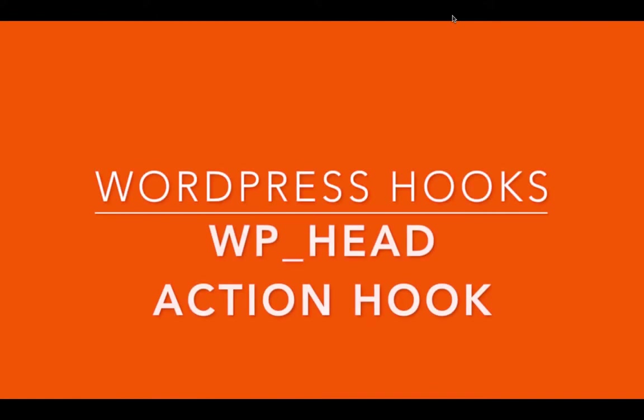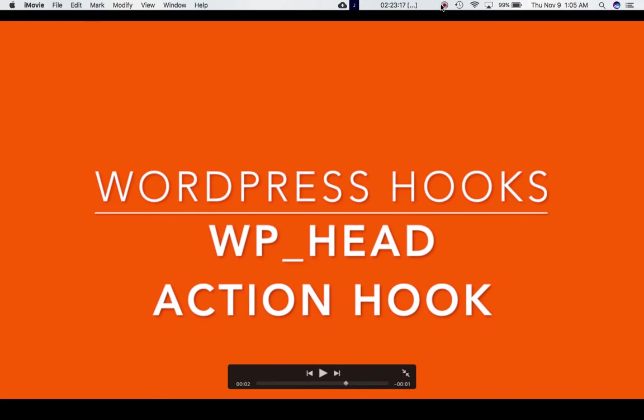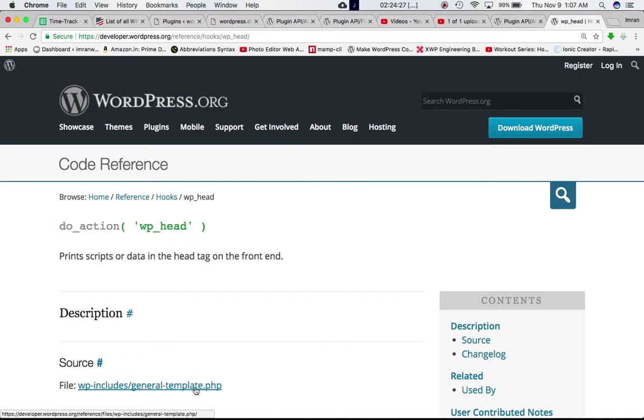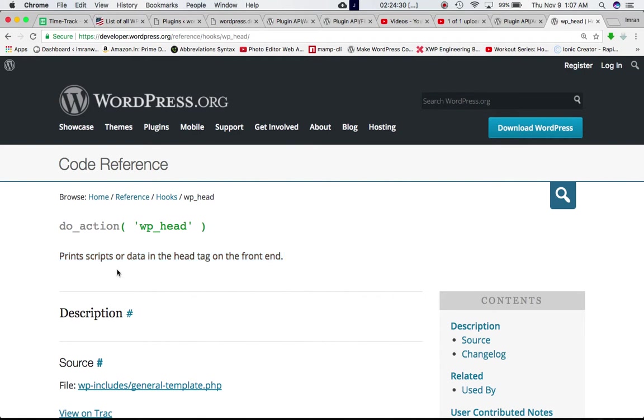In this video we're going to talk about the WP head action hook. If you go to codecs and check for the WP head hook, we can see it's defined by the do action hook in general template dot PHP.